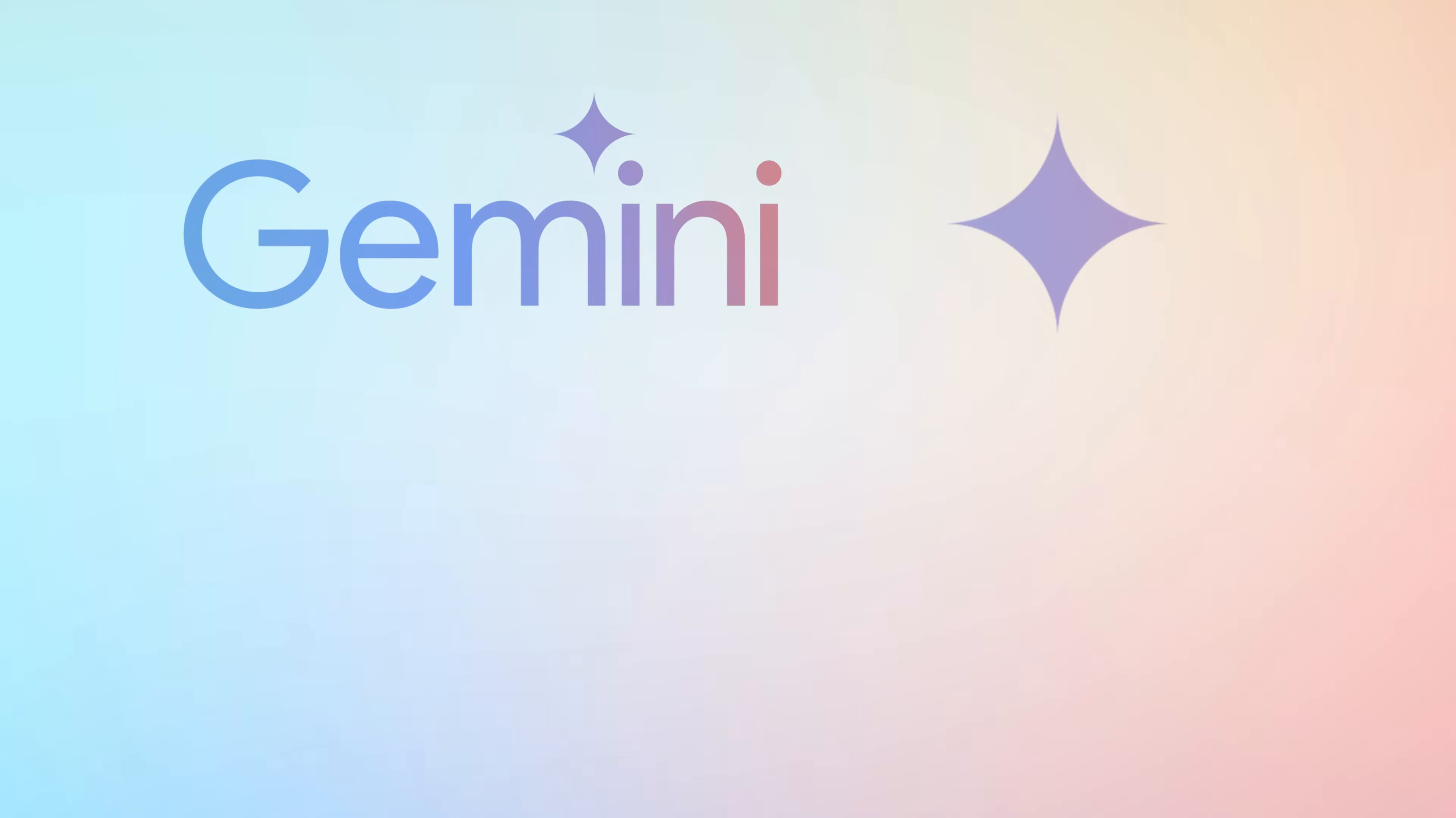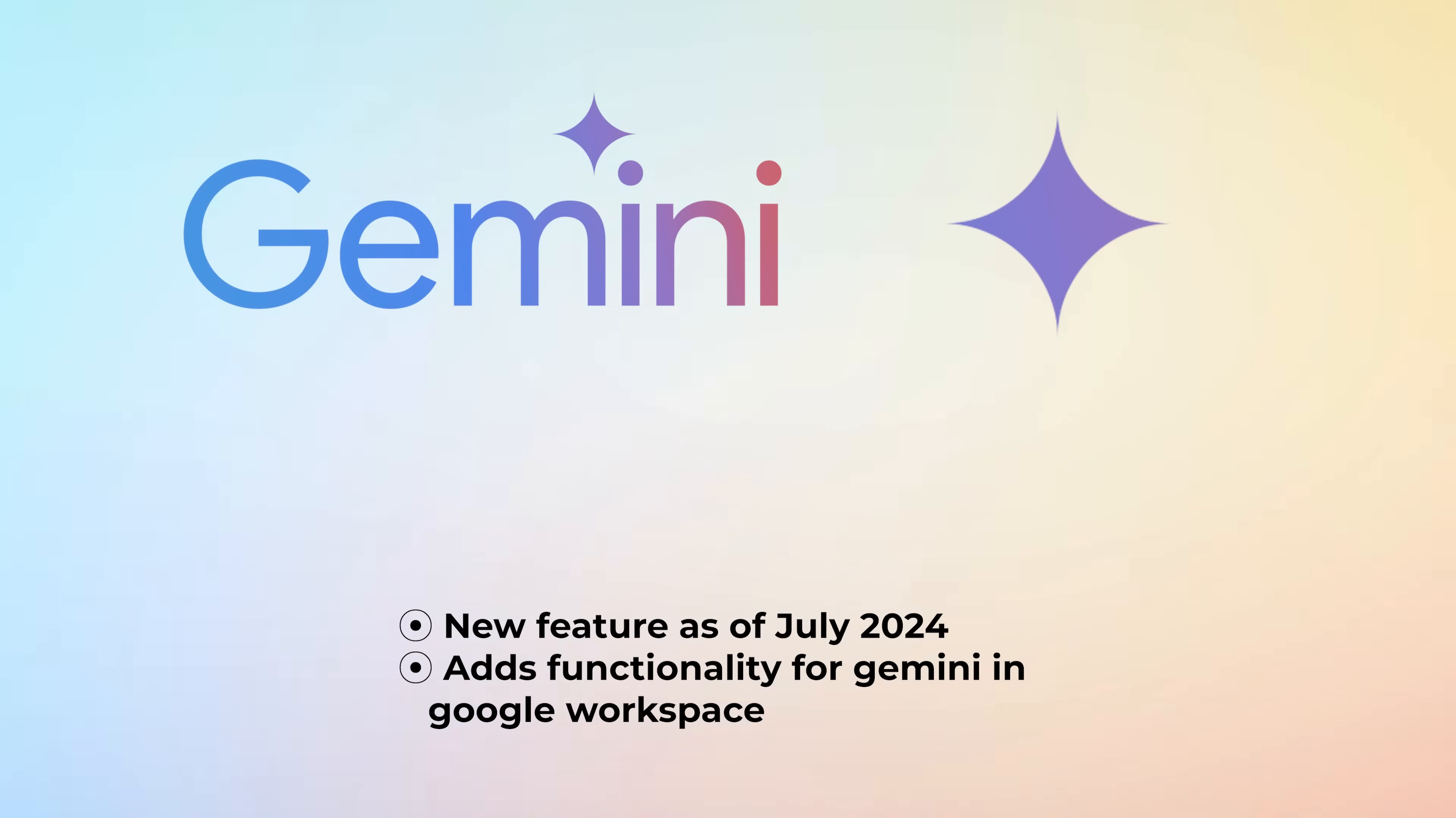The Ask Gemini button is a new feature as of July 2024 that adds a lot of additional functionality to Gemini for Google Workspace.